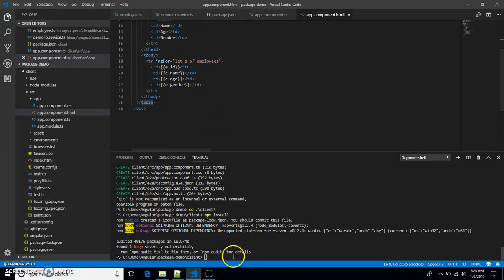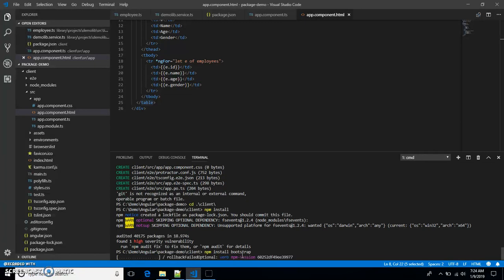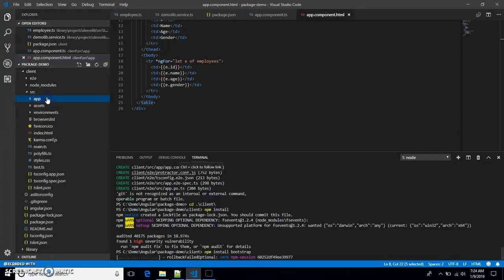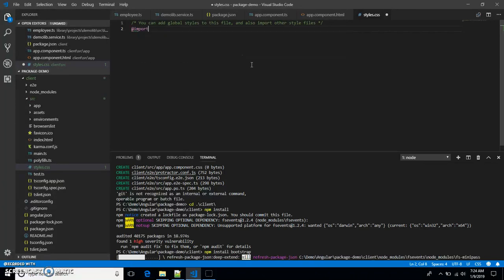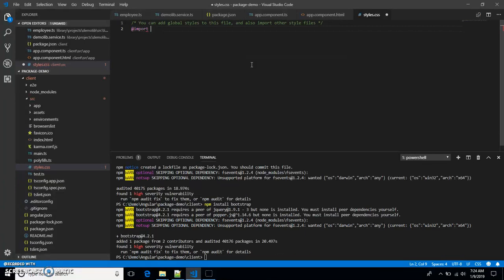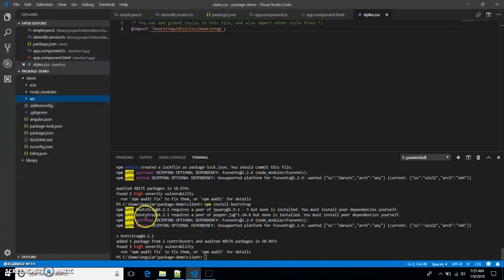I'm also using Bootstrap in this HTML, so let's install Bootstrap to have a nicer layout. Let's go back to styles.css. Once installation is successful, we'll import Bootstrap into styles.css — adding a reference to 'test/css/bootstrap'. I've just added a reference to Bootstrap.